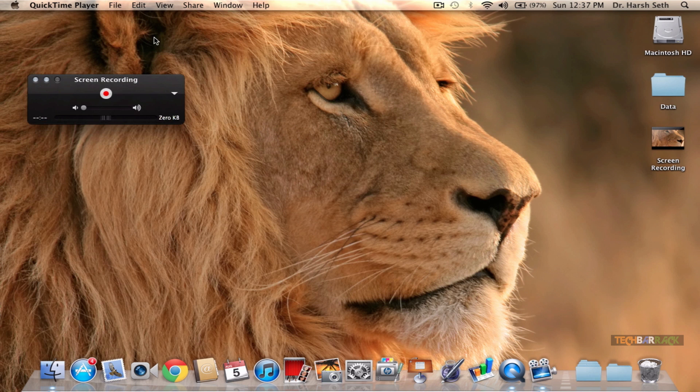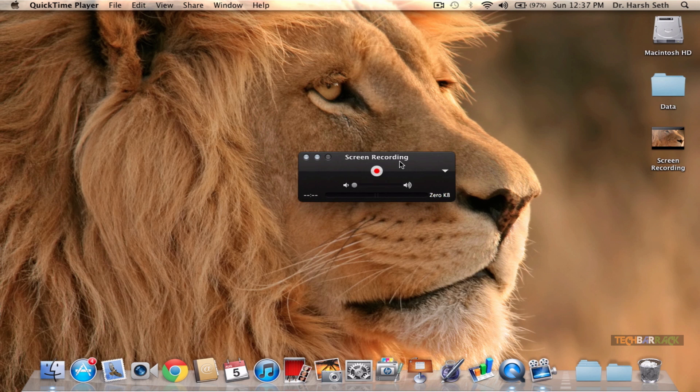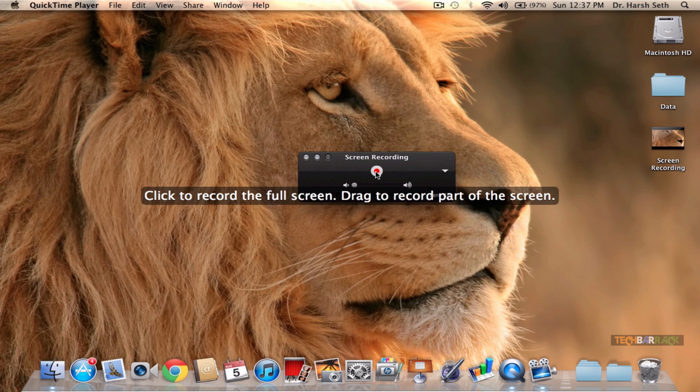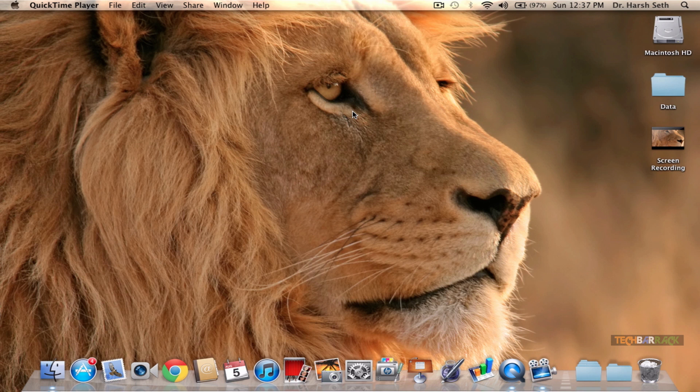To do that, you just need to click on the red button and then click on the screen itself. When you do that, the screen starts recording the whole screen of your Mac.